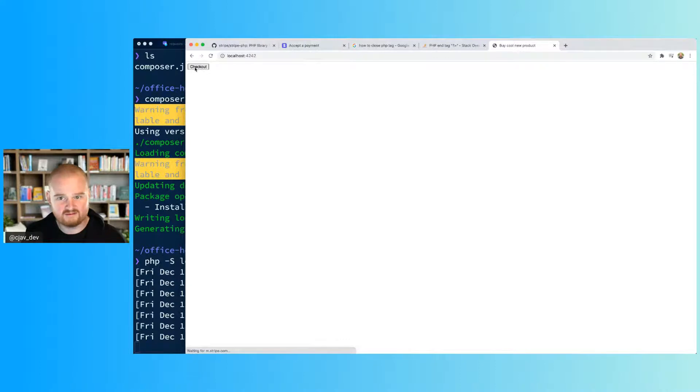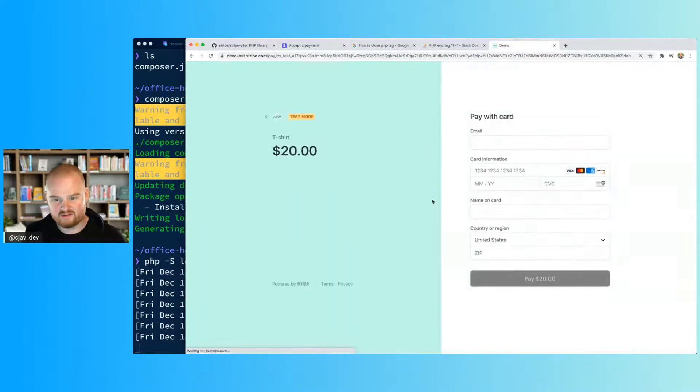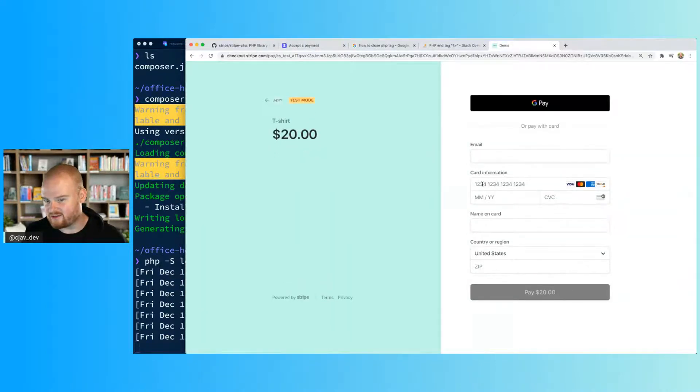Okay let's try this again and refresh our page. And now we have just a button on the page, and when we click this button we should be redirected to Stripe checkout. And we are, so then you're able to enter your email address.